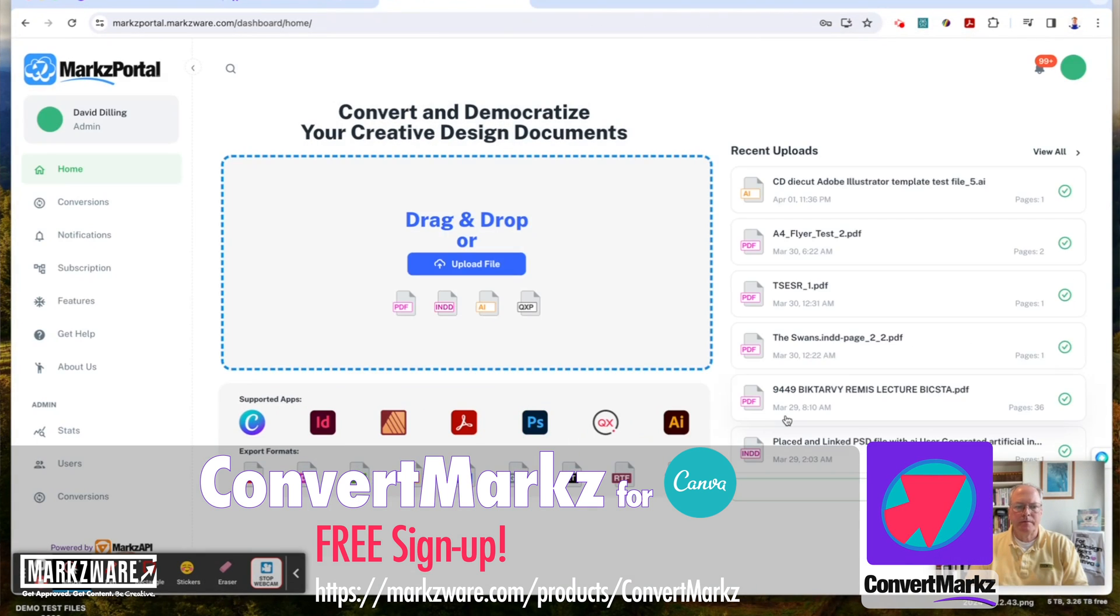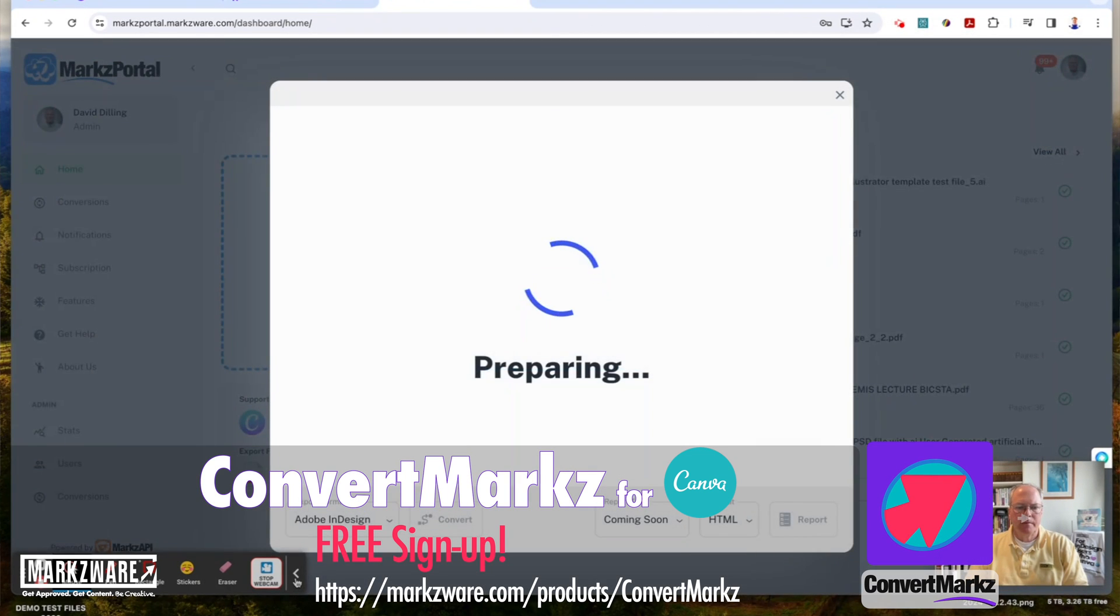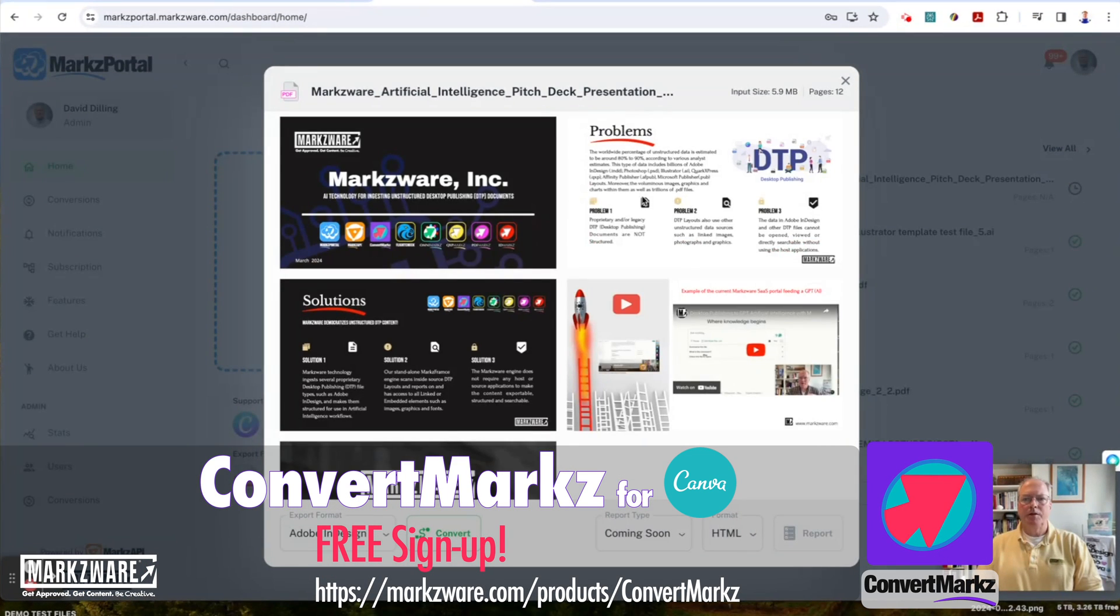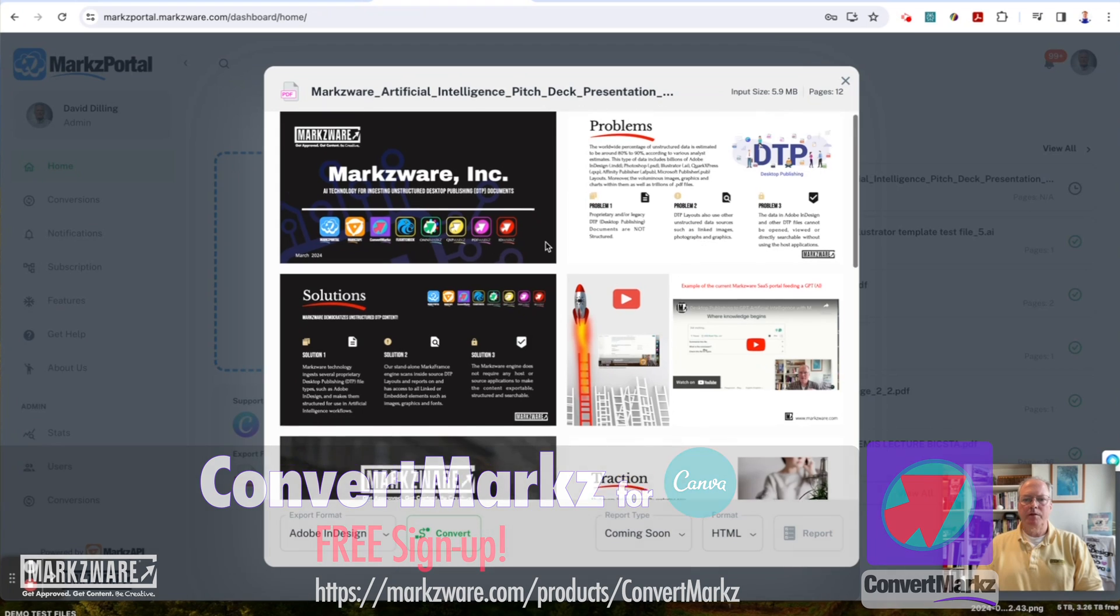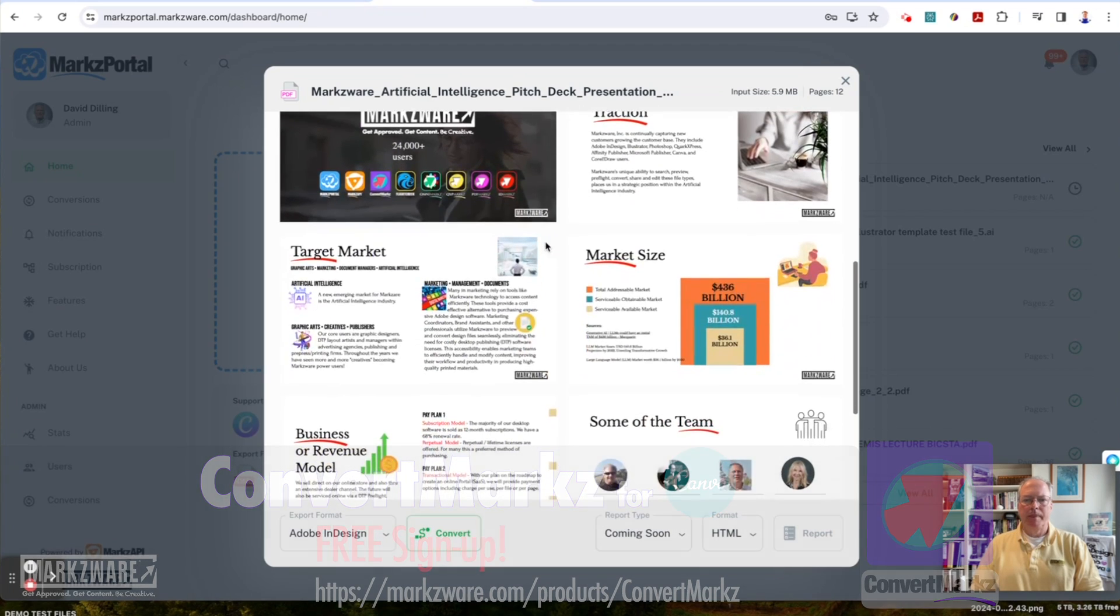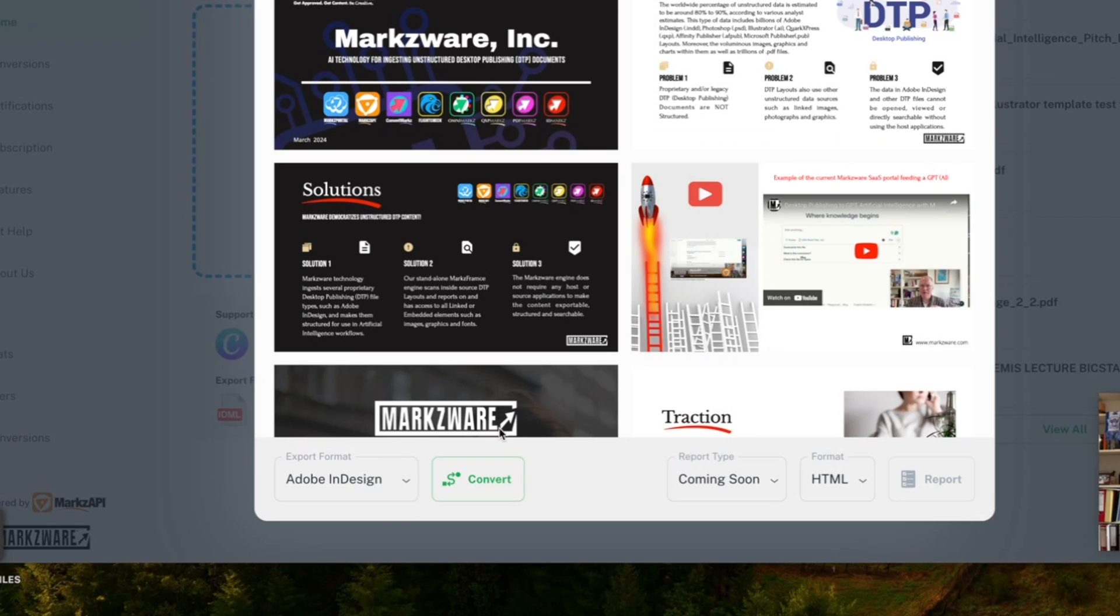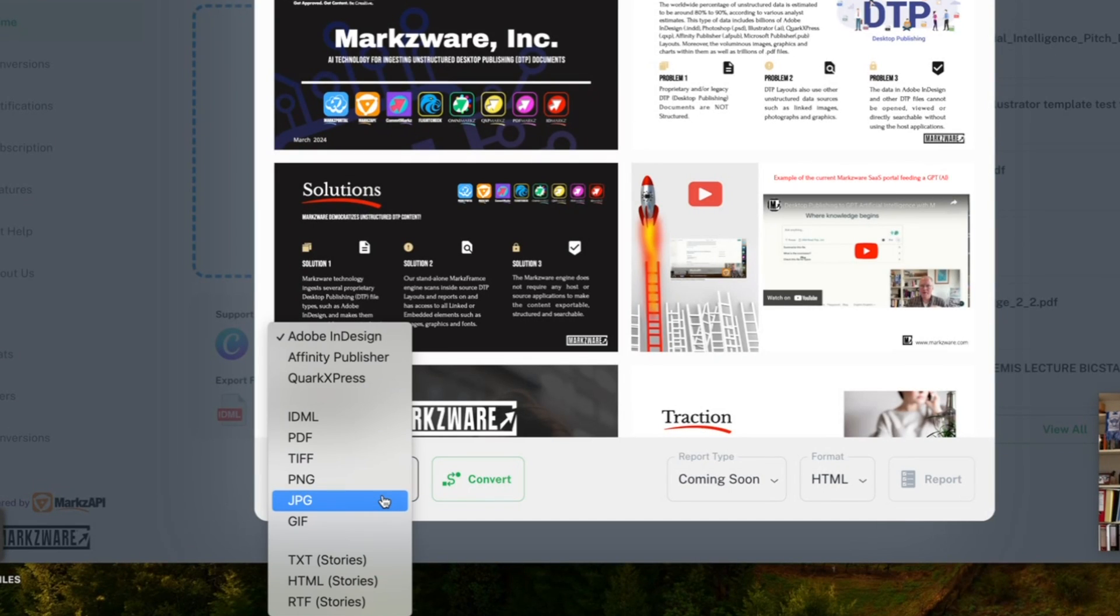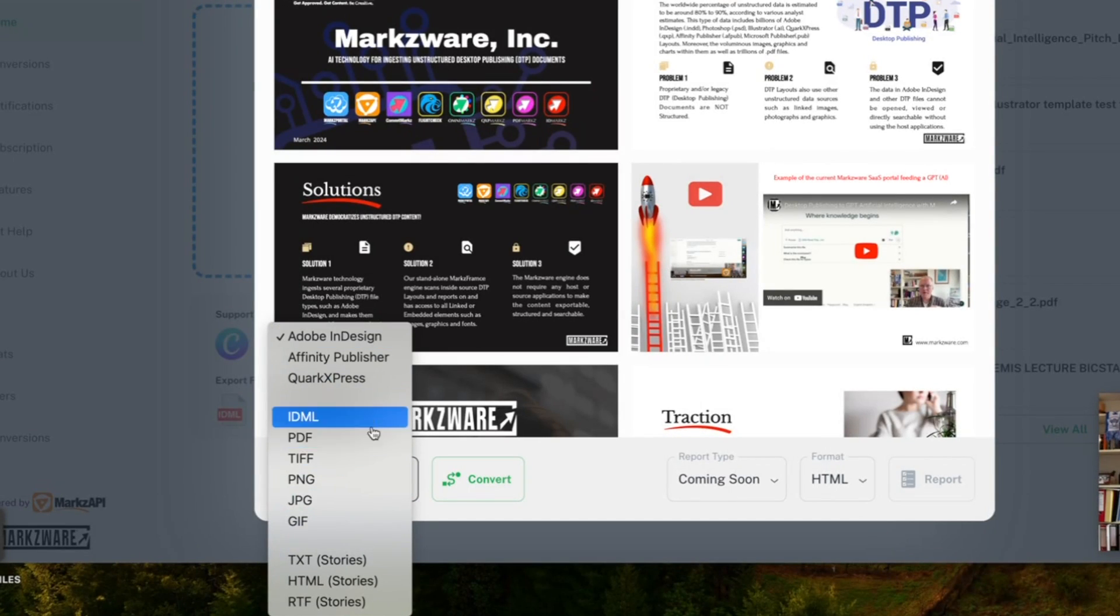Markz Portal will open your file and give you a full preview in SpreadsView. How neat is that? Step seven is choose the export format to convert your Canva design to Adobe InDesign. But as you'll see, there's many other options, like mentioned before.